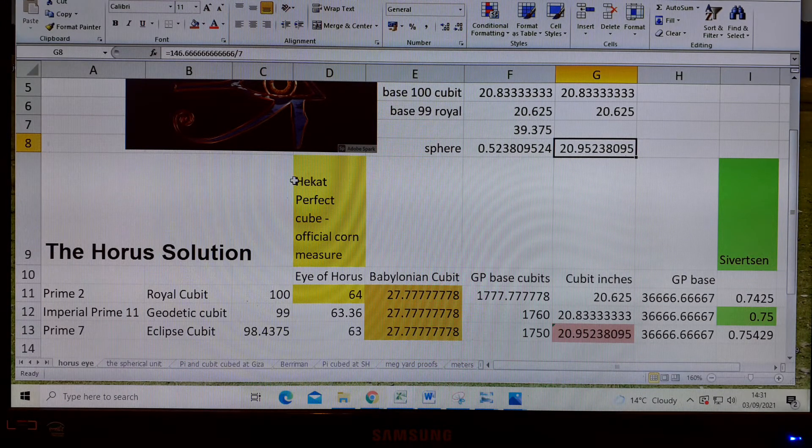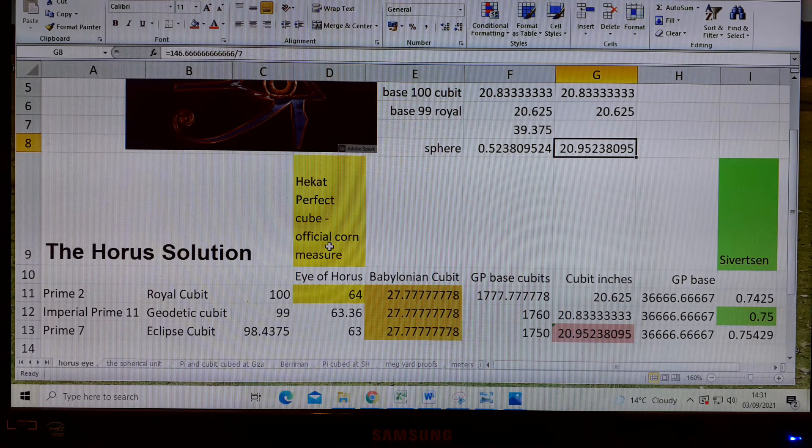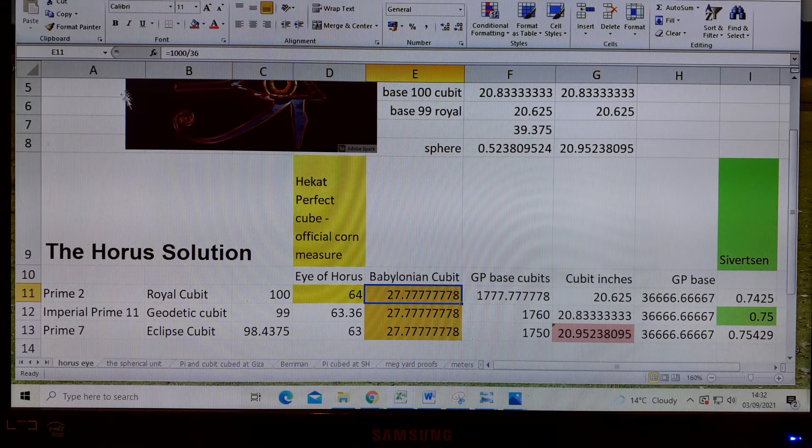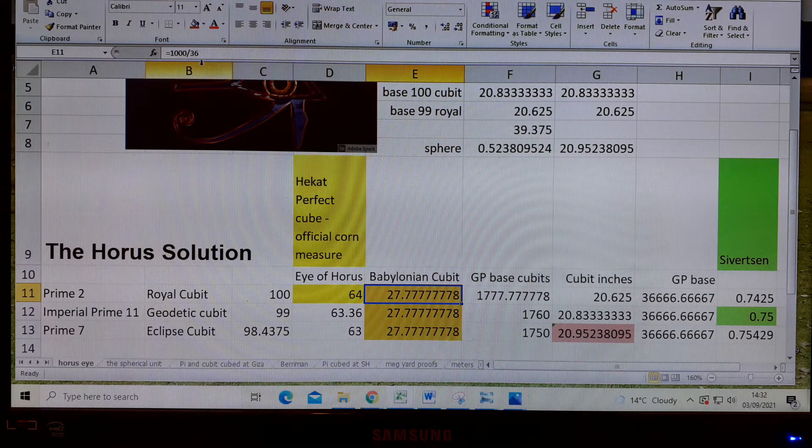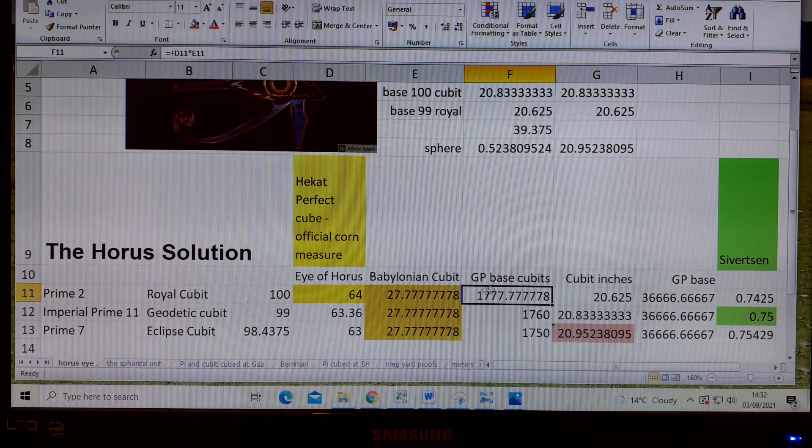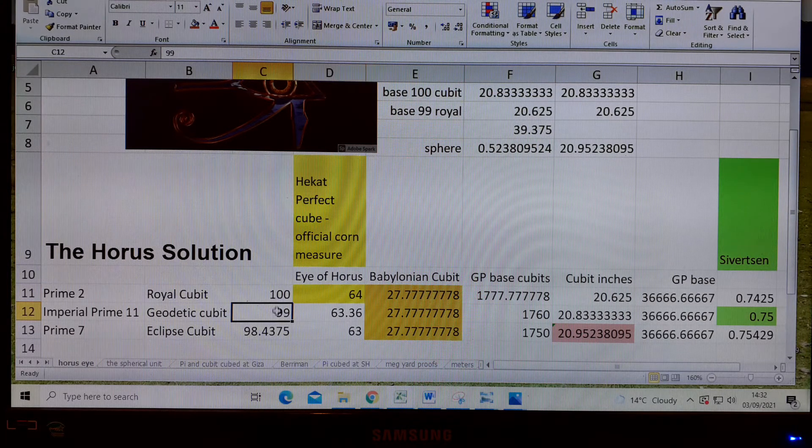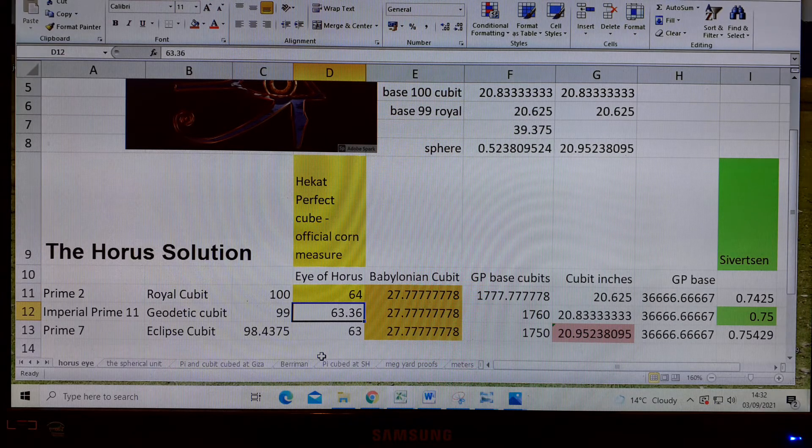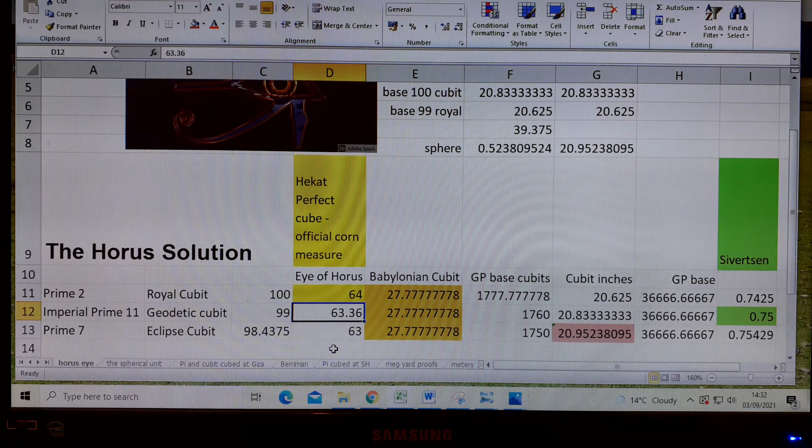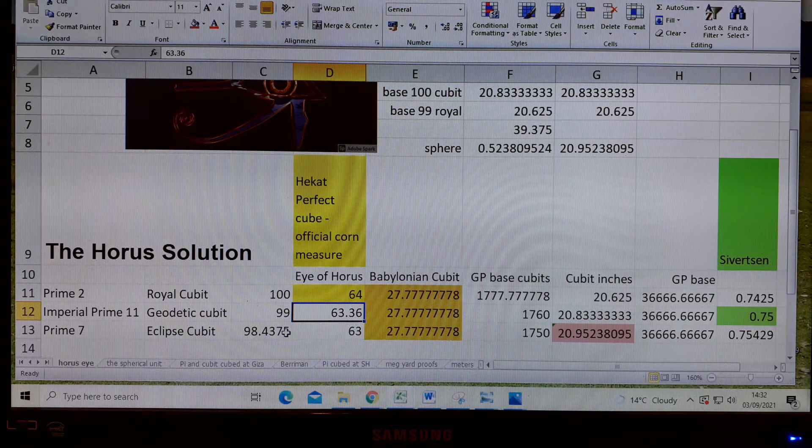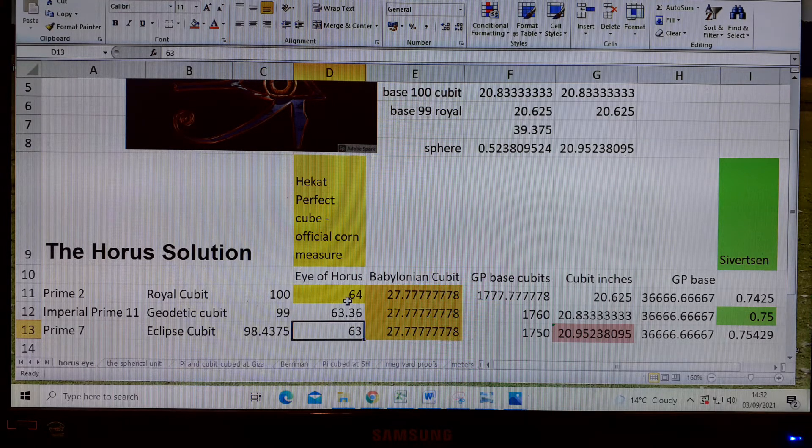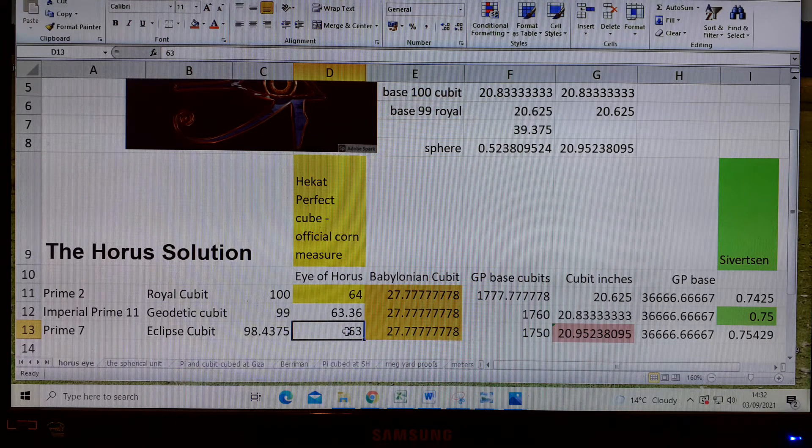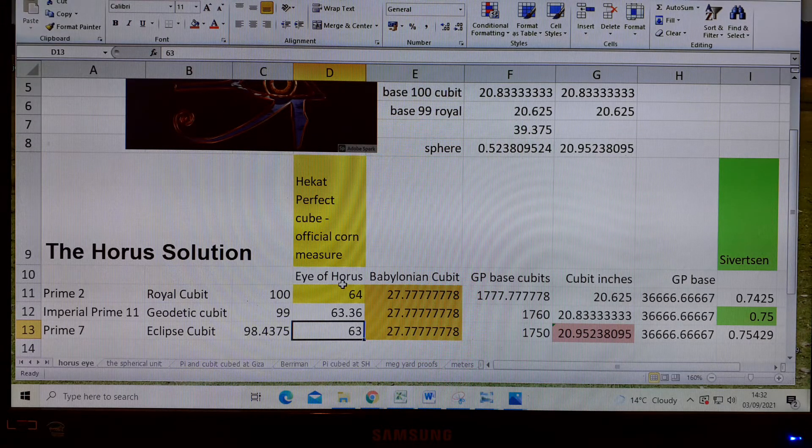The Hekat is the perfect cube and the official corn measure, marked in yellow. The Babylonian cubit is 1000 divided by 36. The GP base cubits are determined by these numbers: 99 one-hundredths of 64 is 63.36. There are 63360 inches in an imperial mile. The Eclipse cubit is 63.64 of the Hekat, and that is the Eye of Horus.